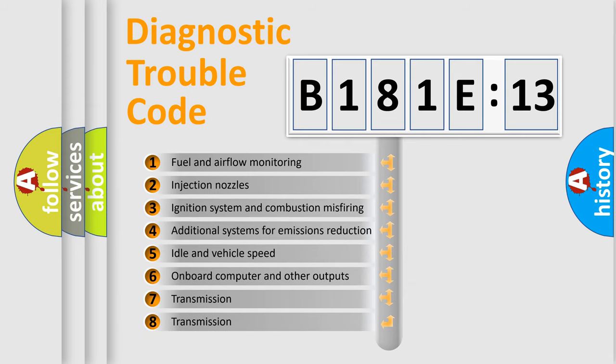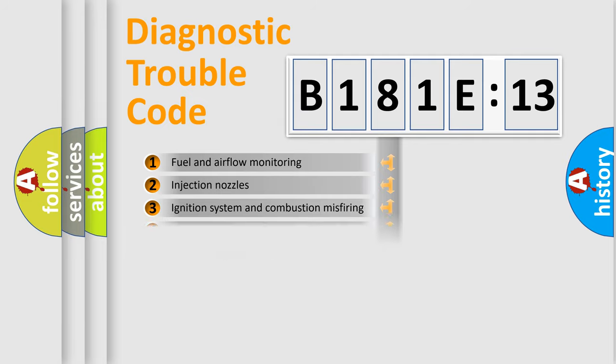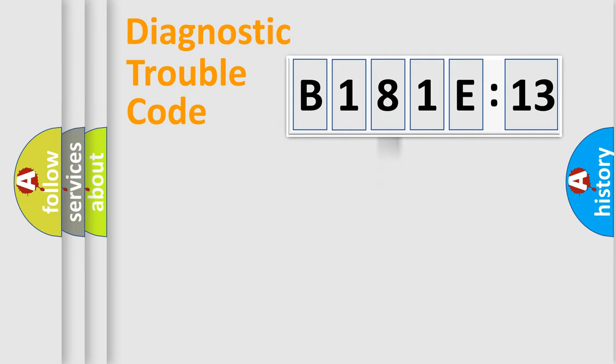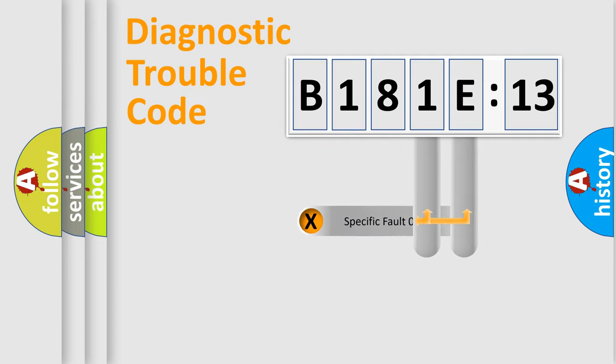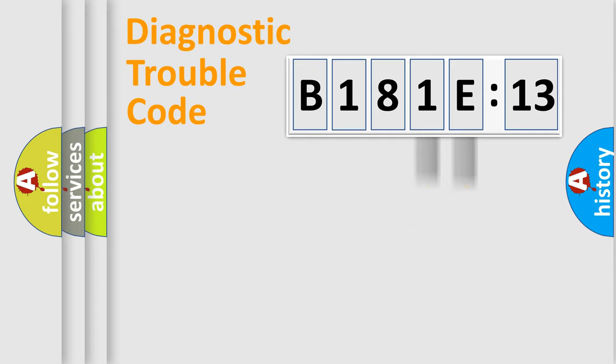The third character specifies a subset of errors. The distribution shown is valid only for the standardized DTC code. Only the last two characters define the specific fault of the group.